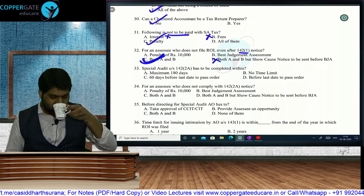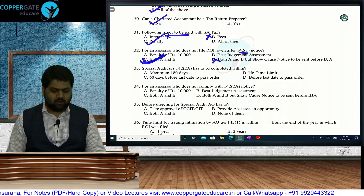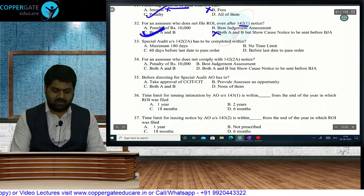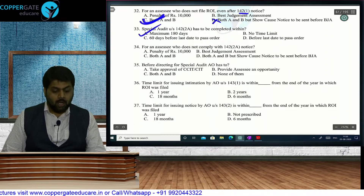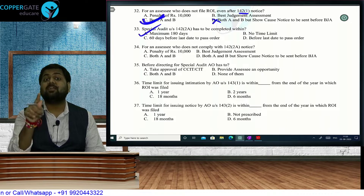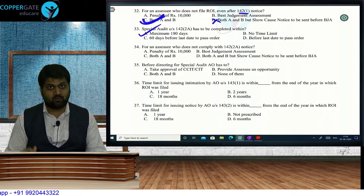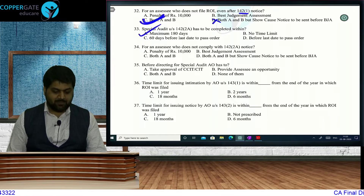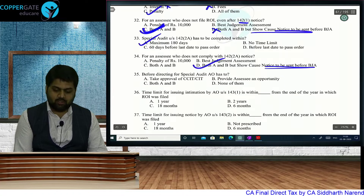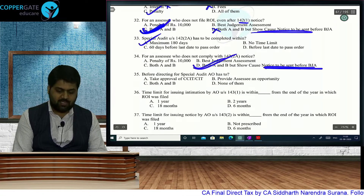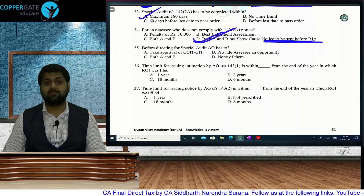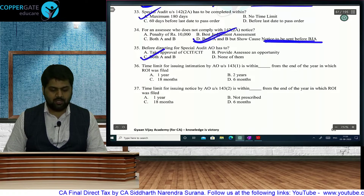When two options are correct, the answer is where both are selected — option C: both A and B. Special audit under Section 142(2A) must be completed within a maximum of 180 days with extension. If an assessee does not comply with 142(2A), consequences are: penalty and best judgment assessment, but this time a show cause notice must be given before best judgment. Before directing special audit, AO must take approval of CCIT/CIT and provide an opportunity of being heard — both A and B.